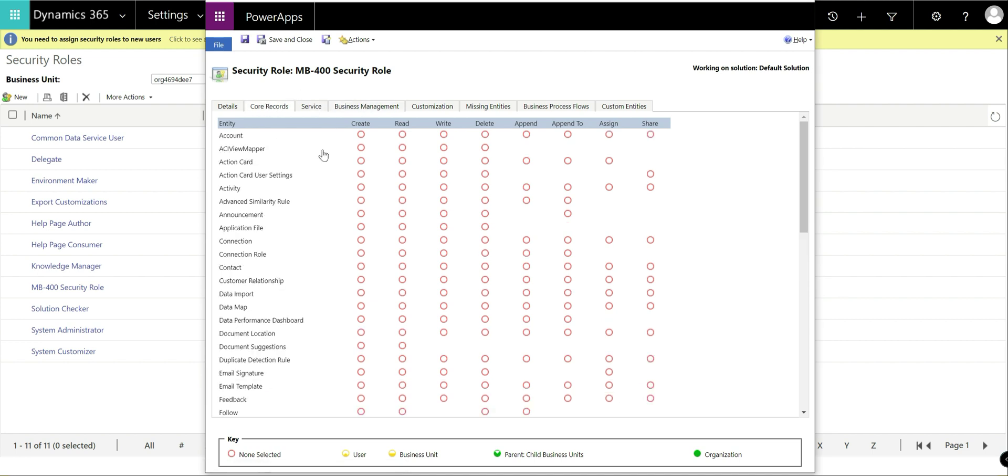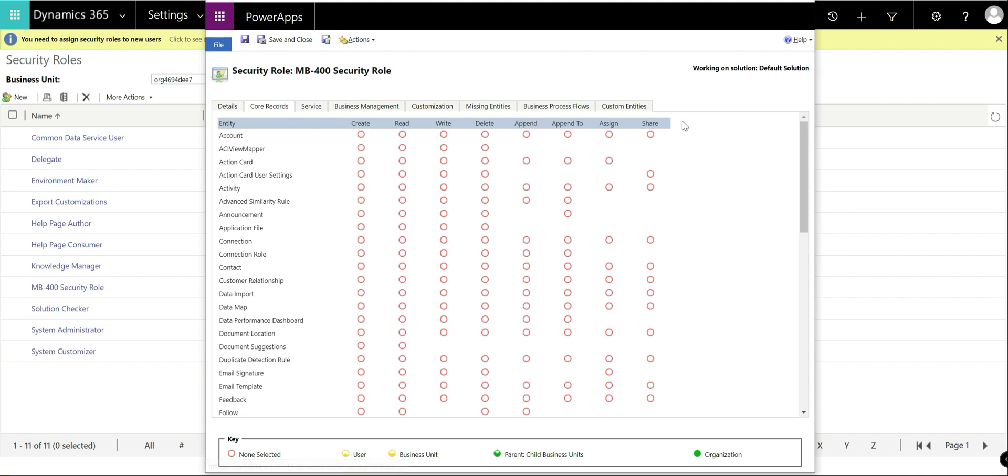But the main meter for security role will be on these various tabs on here. As we click on each one we can see there's all sorts of different entities and features that are sort of shown in different areas. So if we jump back onto the core records tab, it's worth first of all just explaining what are these various things here at the top: create, read, write, etc., and what are these various circles and this key down here, what do these actually mean.